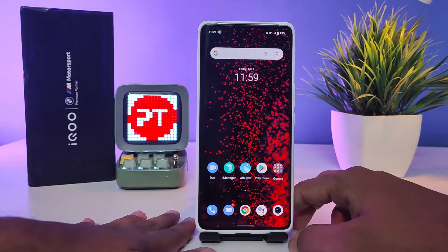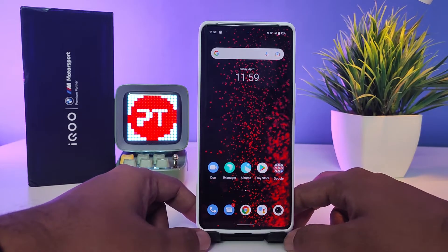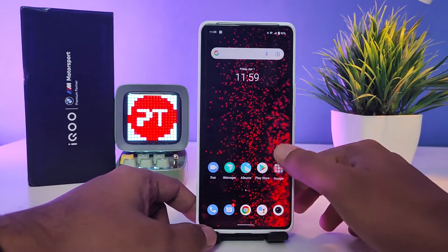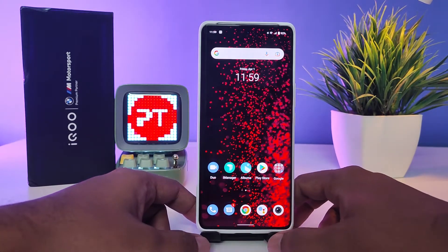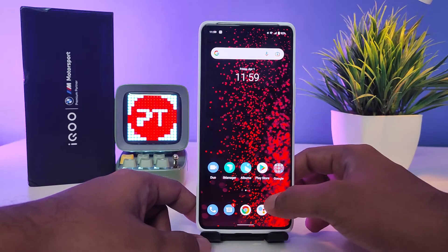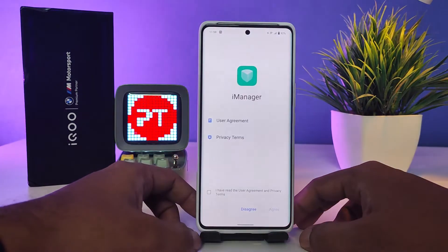Hey guys, welcome back to Phone Tricks. In this video we will learn how to hide apps on the iQOO 9 Pro smartphone. To get started, first of all we need to enter into the iManager.